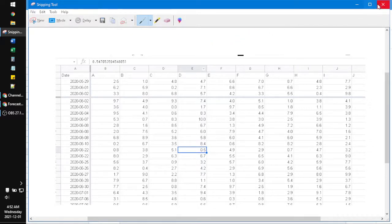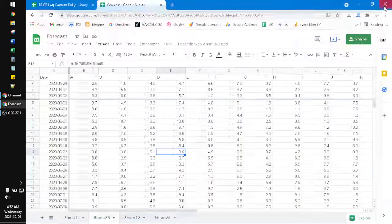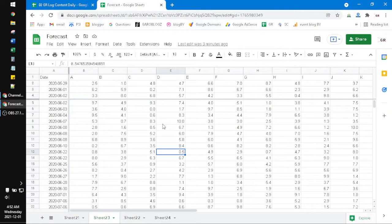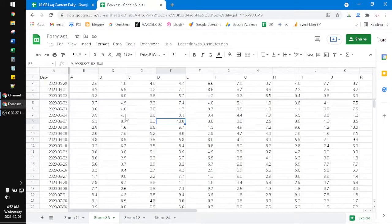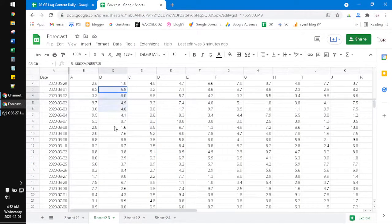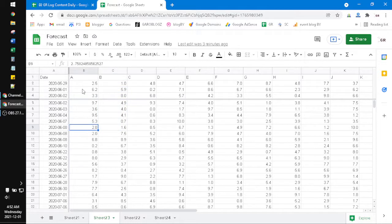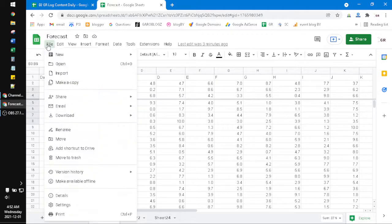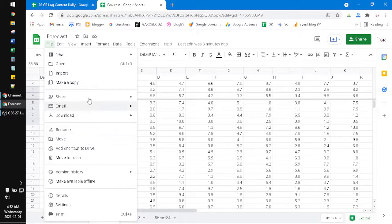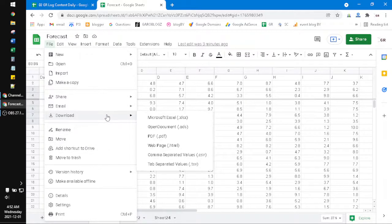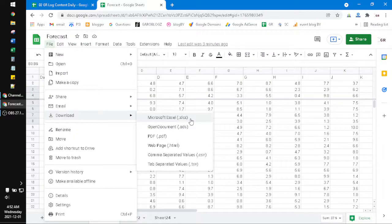And then the second one, it's a little bit complex but still easy way. You can click File and then you can download your Google Sheet as an Excel. So if you download it as XLSX...